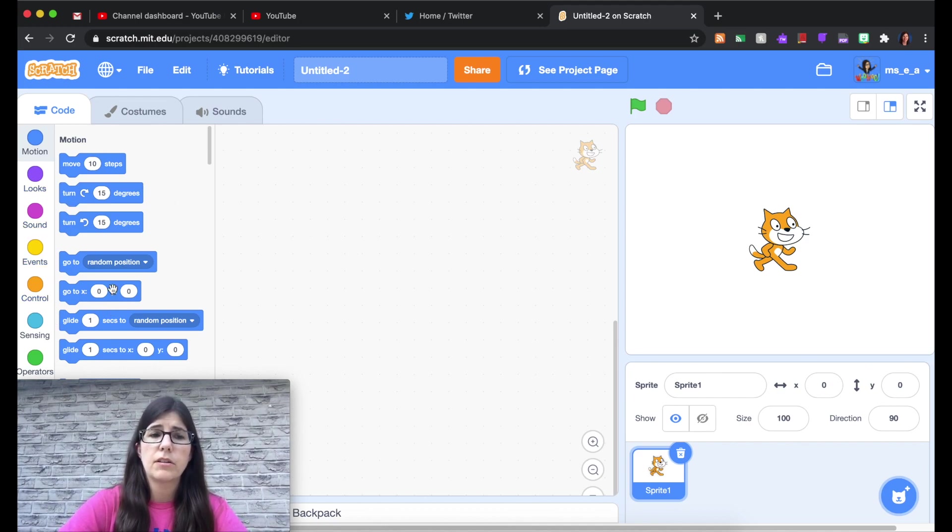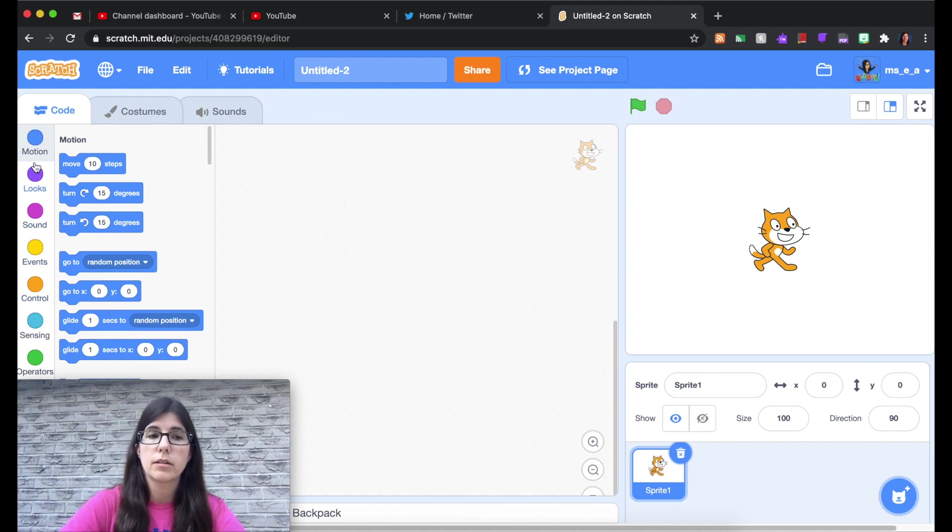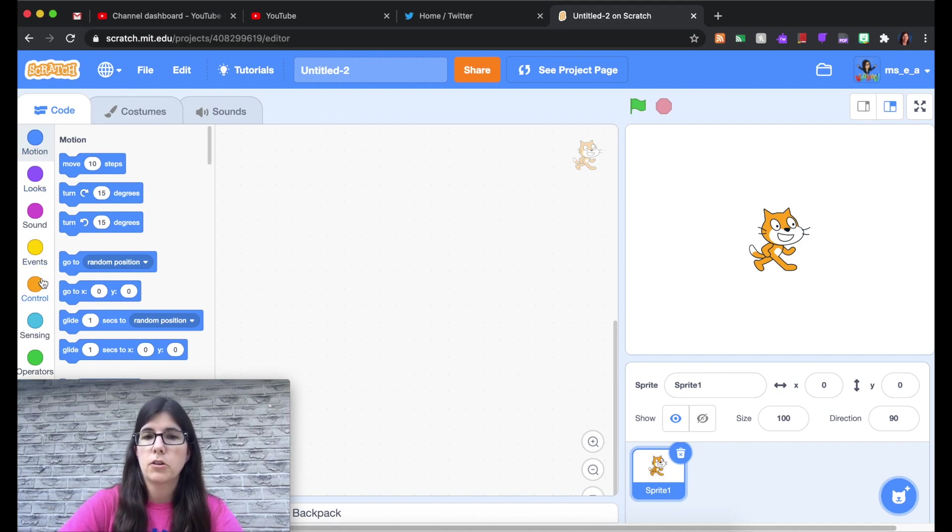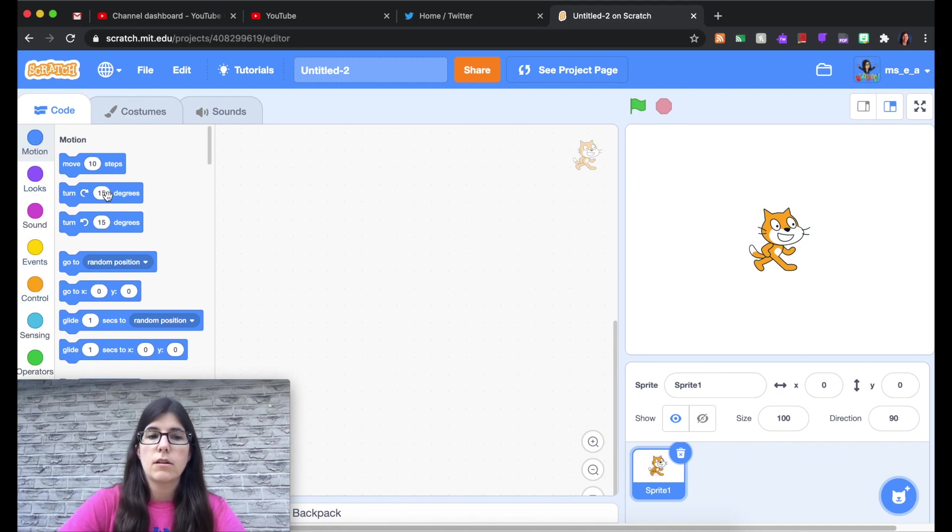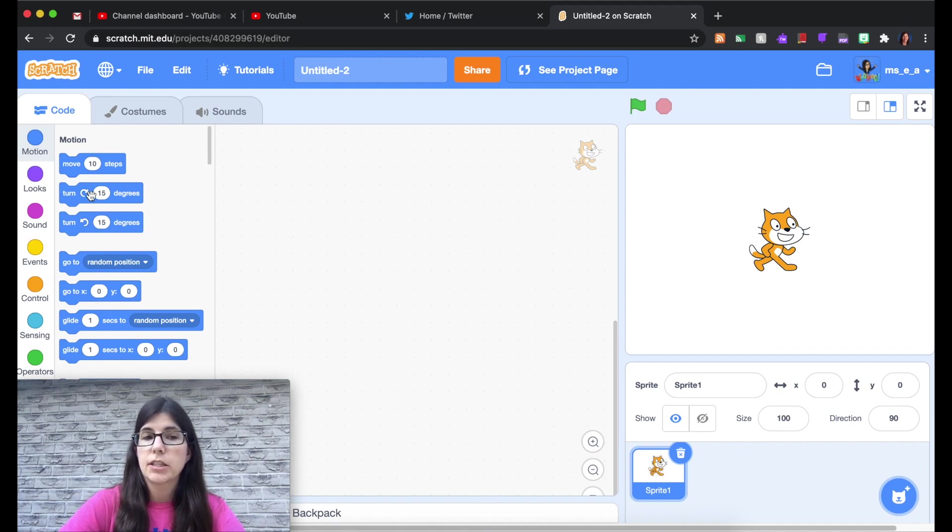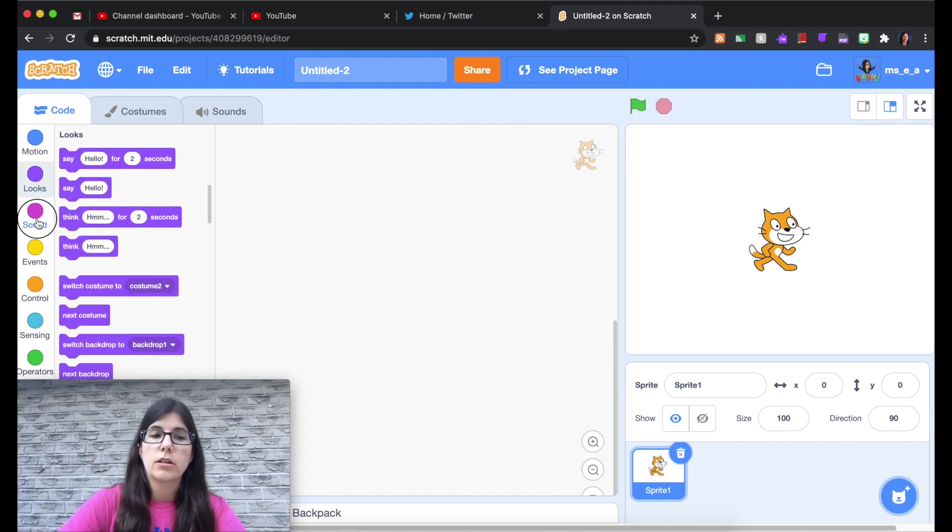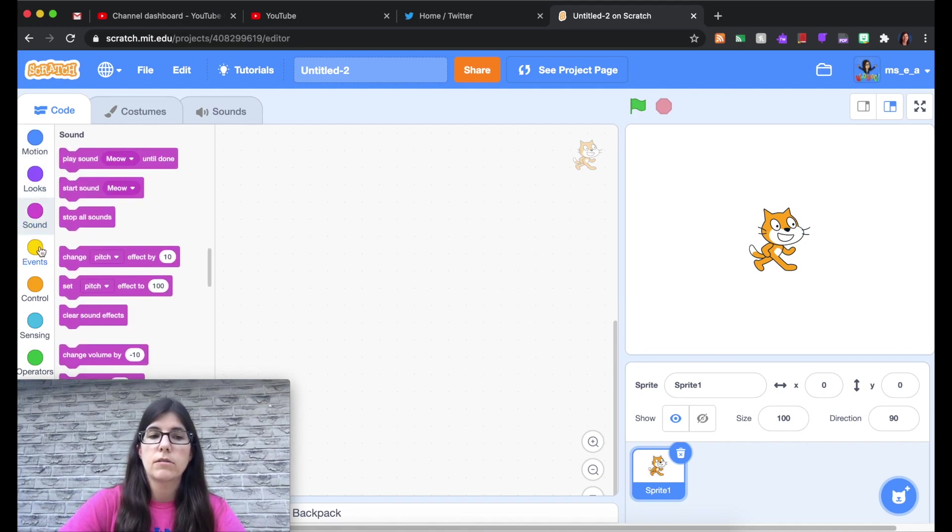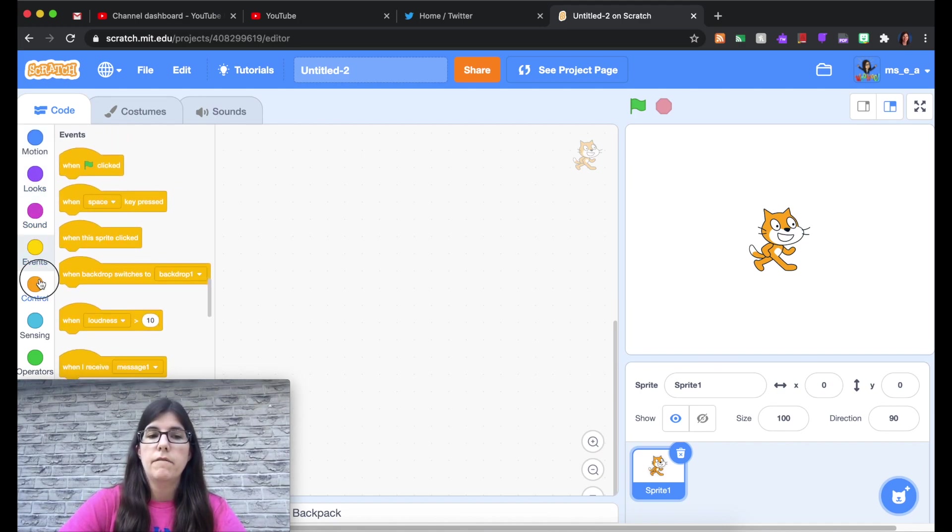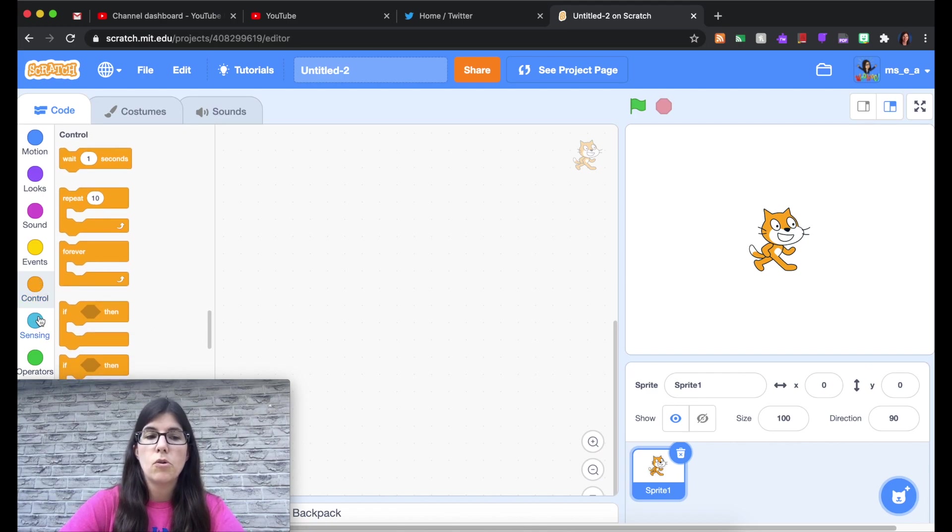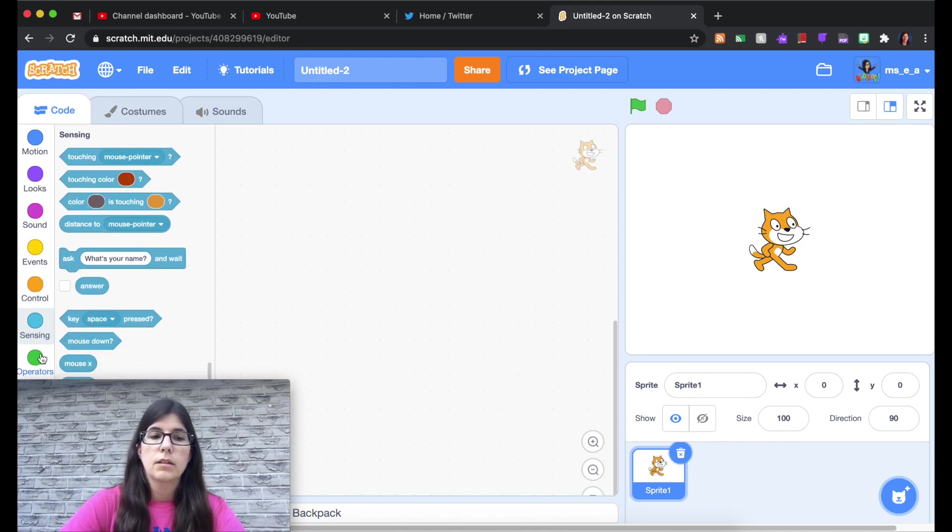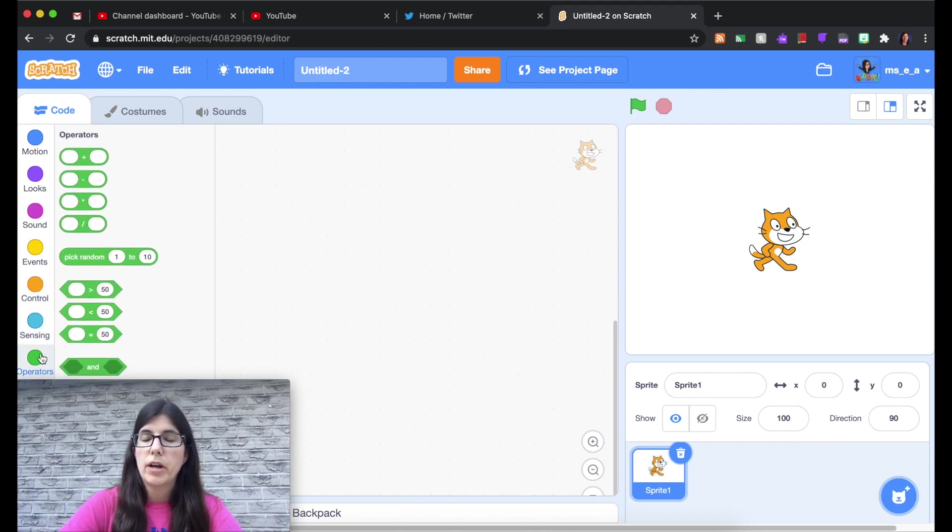But just to quickly show you around, over here on the left you have all kinds of different blocks and they're grouped according to function. So your blue blocks are all different movement actions. You then get looks, sounds, events, control, sensing, and operators.